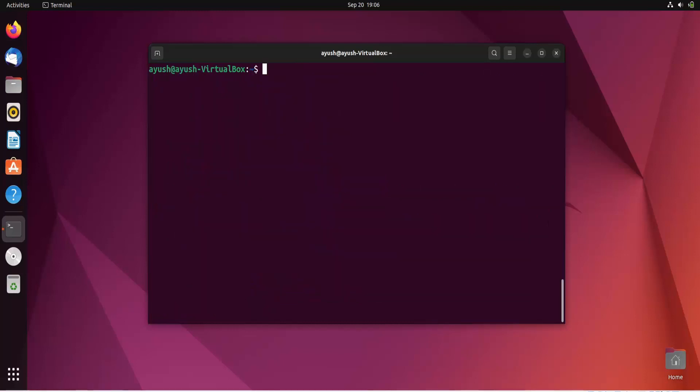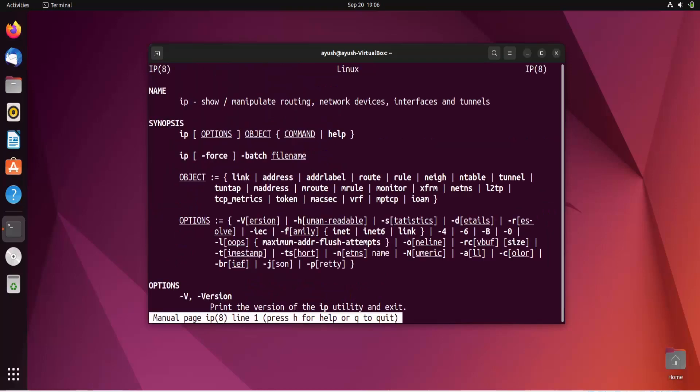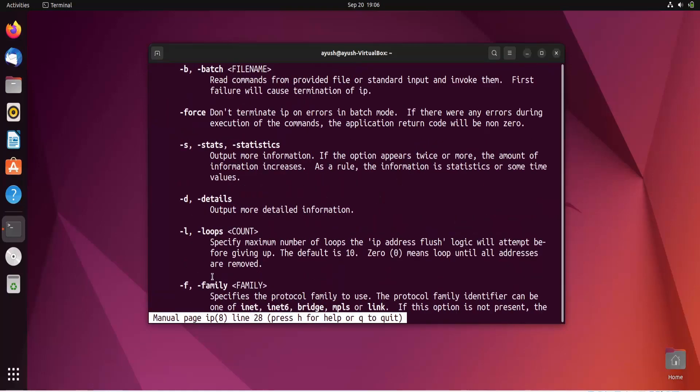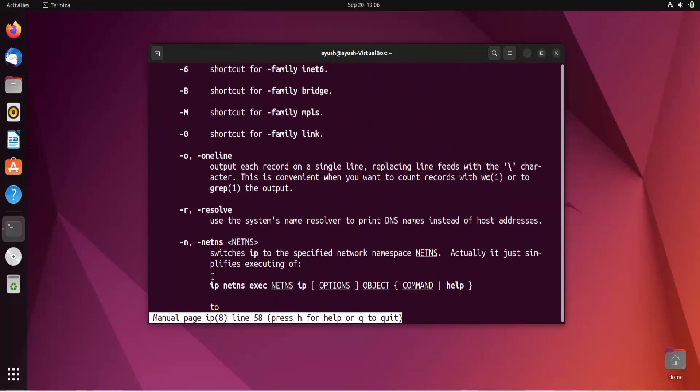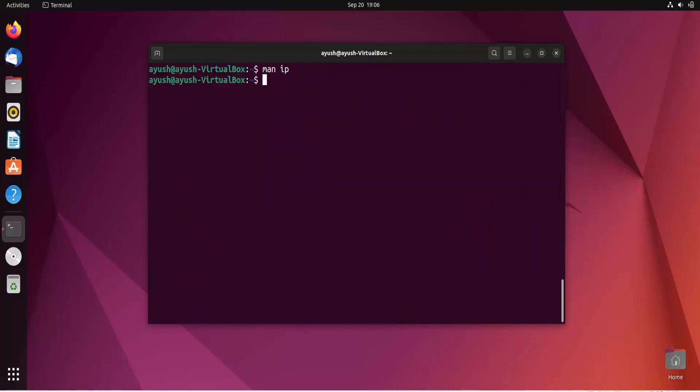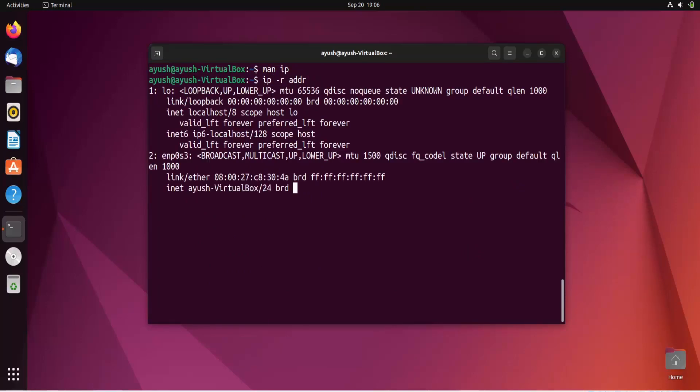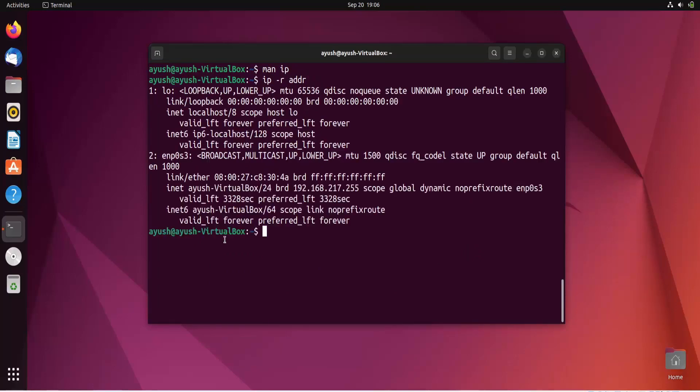Let's see another option. IP -r address. Here you can see the information about the resolver name and enp0s3 VirtualBox 64 scope link.